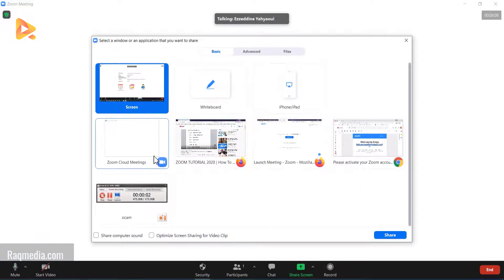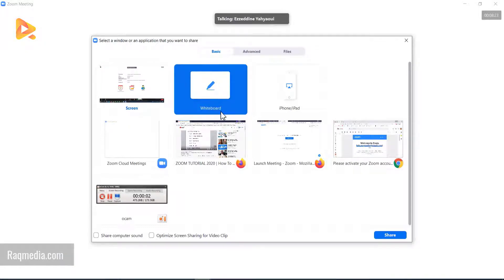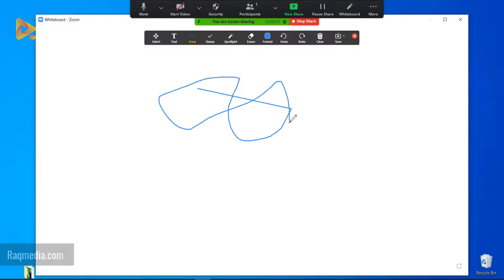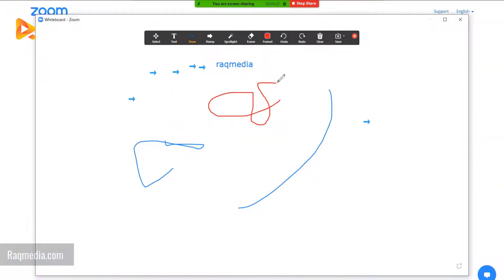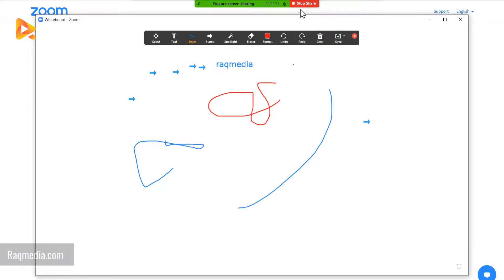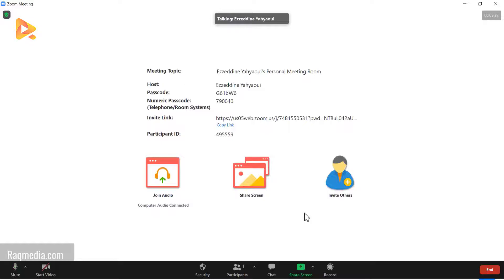Another cool feature, especially for teachers and instructors, is the Whiteboard. Click Share, then select Whiteboard. Here you have different options: you can use the pen to draw, add text, titles, tutorials, explanations, or stamps. You can also undo actions and save the whiteboard as a PDF or PNG file — a great feature for instructors and teachers. Click Stop Sharing to return to the main application.